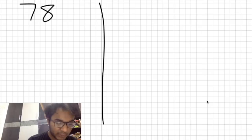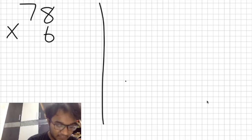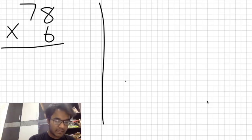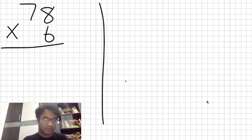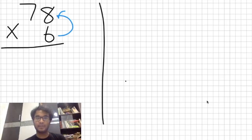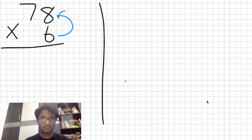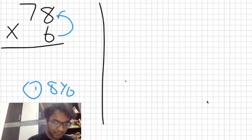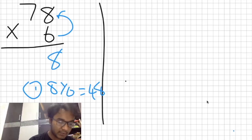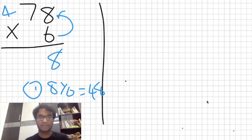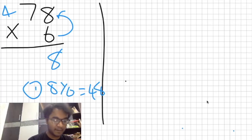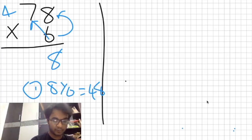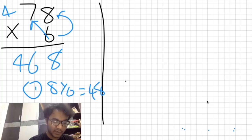Let's take a very simple question: 78 multiplied by 6 — a double-digit number multiplied by a single digit. The left side of the pane will showcase the fundamental school method. The first step is to multiply 8 by 6, which is 48. So we write down an 8 and carry a 4. Then we multiply 6 by 7, getting 42, and add the carried 4. 4 plus 42 gives us the answer 468.